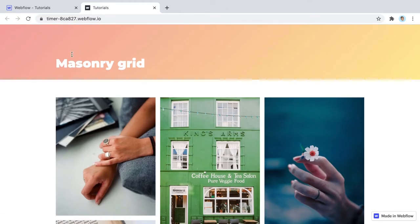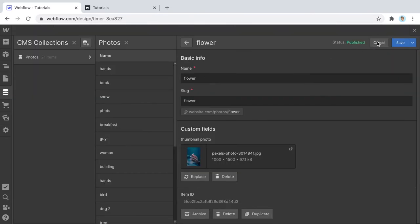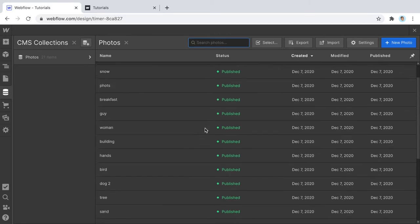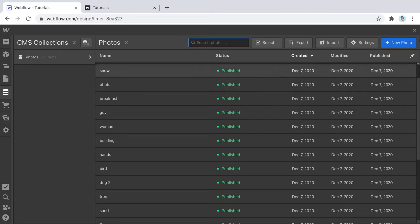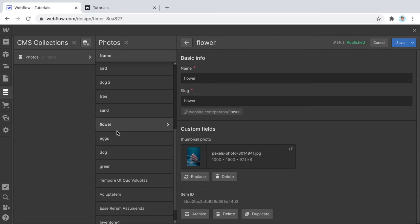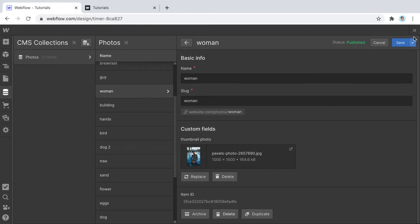It's very simple to build this in Webflow, and now I'm going to show you how. I've created a CMS — you don't have to do this with CMS, but often you will, like with a blog post collection. I'm going to demonstrate how to build this when working with CMS. Inside the CMS collection there's nothing besides the name and a photo, just a bunch of photos I randomly uploaded.